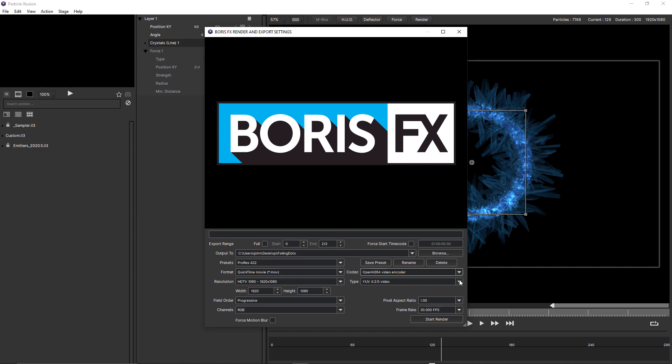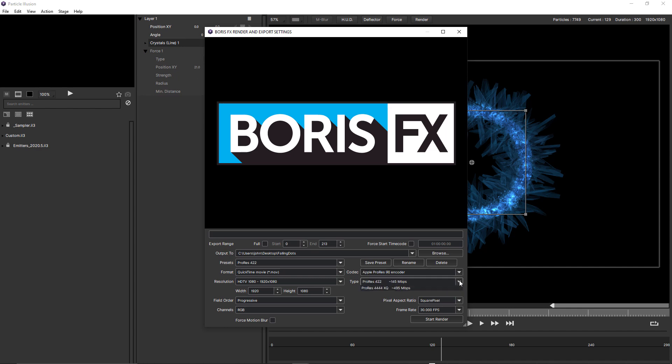When I choose that, you can see the type changes. H.264 only has one type. If I change that to ProRes, you can see there's various options for ProRes.